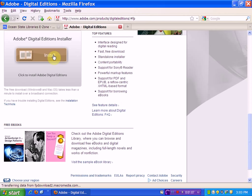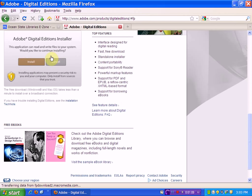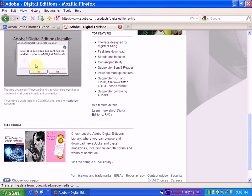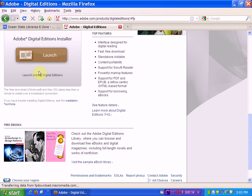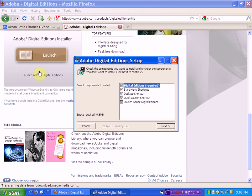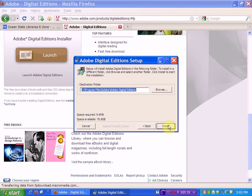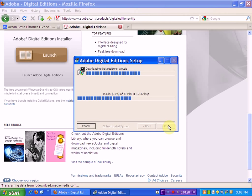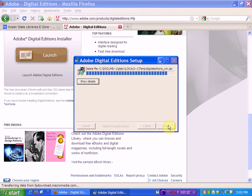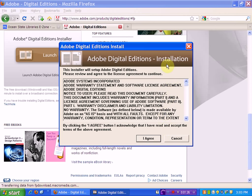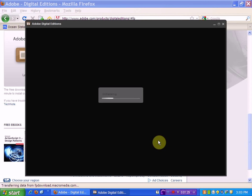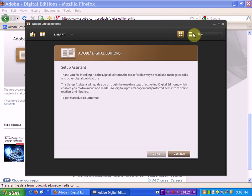We'll need to install the software. We'll choose Install, Install again, and Yes. We'll choose the defaults, we'll choose the defaults again, and we'll close. We'll need to agree to the terms. Now we've downloaded Adobe Digital Editions, but we still need to authorize the installation on our device. So we'll click Continue.